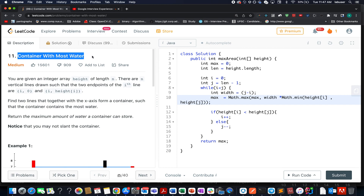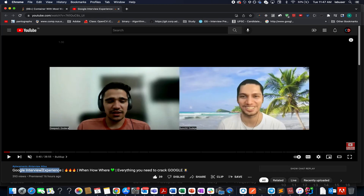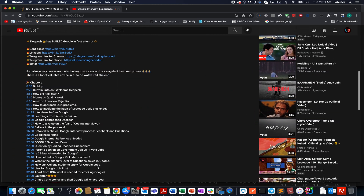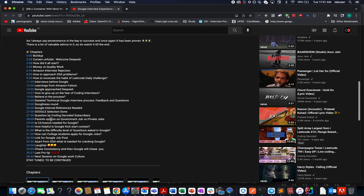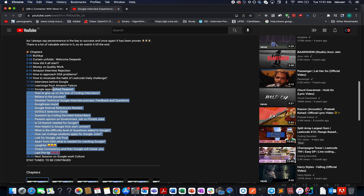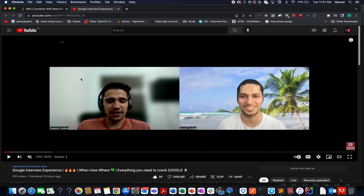Before jumping into today's question, the most awaited video — a Google interview experience of Paras Godra, one of the early subscribers of the channel who landed a job at Google — is out. His journey is truly inspirational because he is from a non-CSC branch. He first landed a job at Wipro, then moved on to Samsung, and now he has finally got the job at Google. He's a true inspiration for all of us. If Google is your dream company and it's on your bucket list, this video is for you. A lot of valuable advice is enclosed in it, so do check it out till the very end.